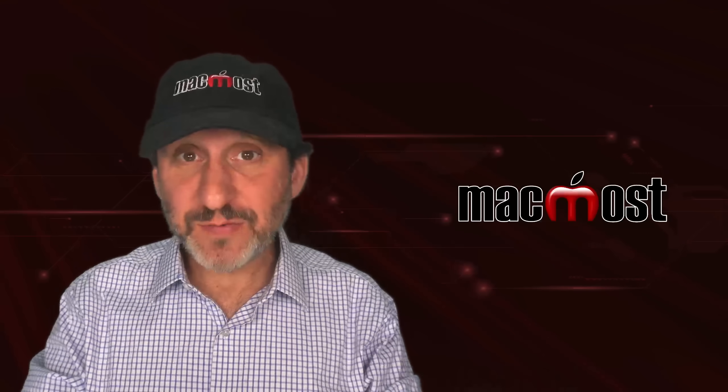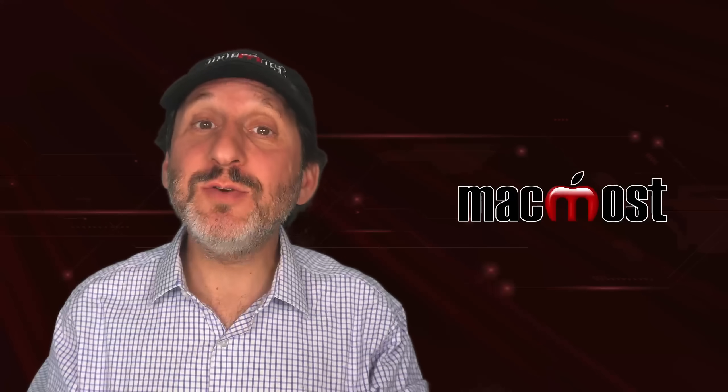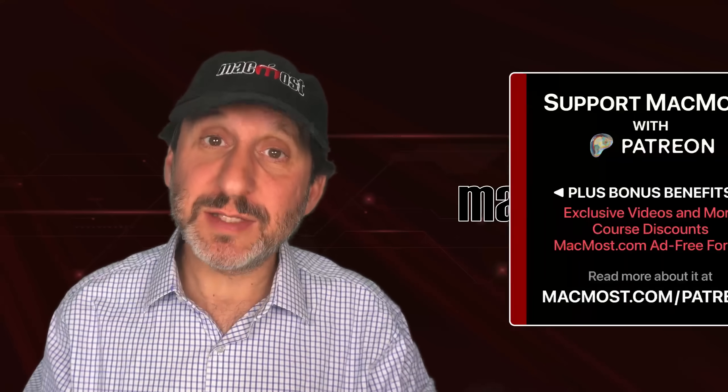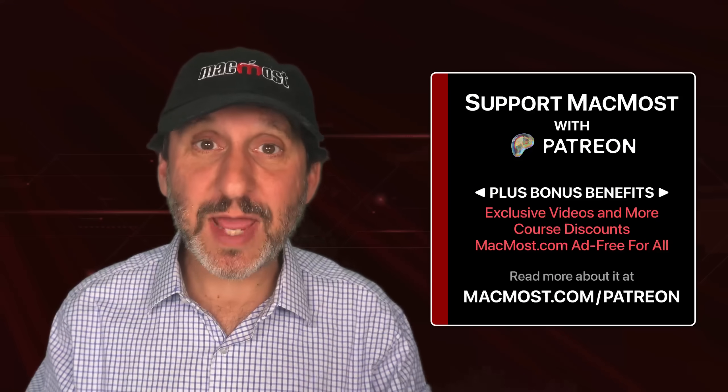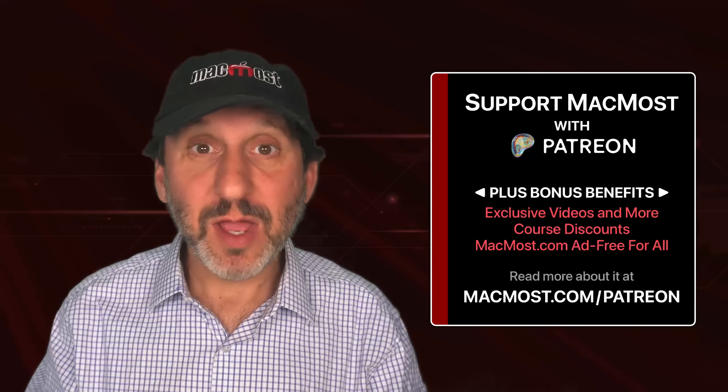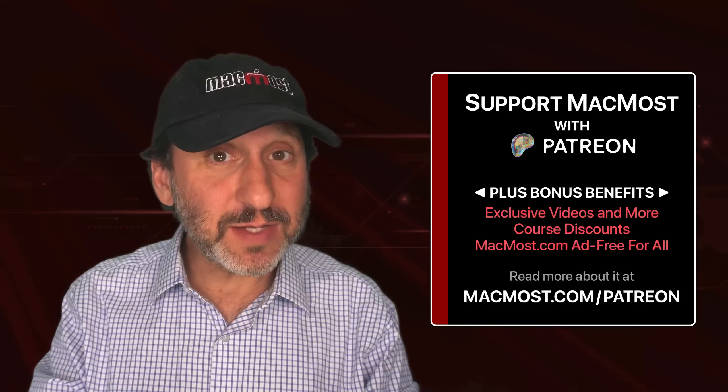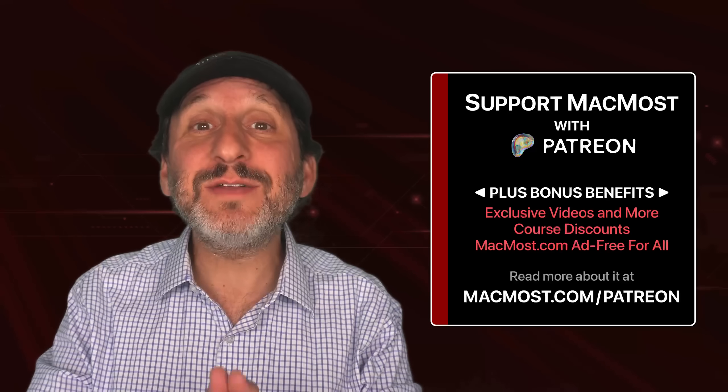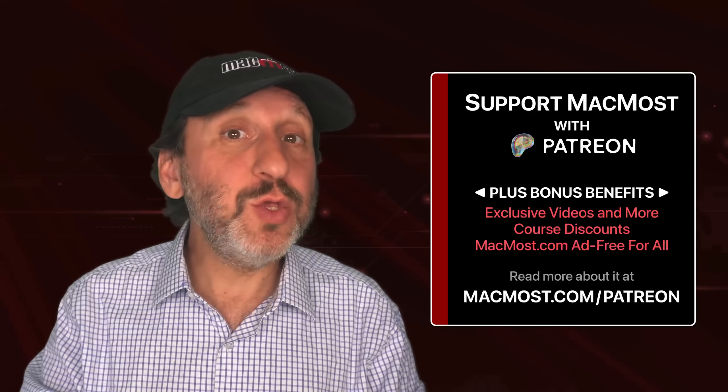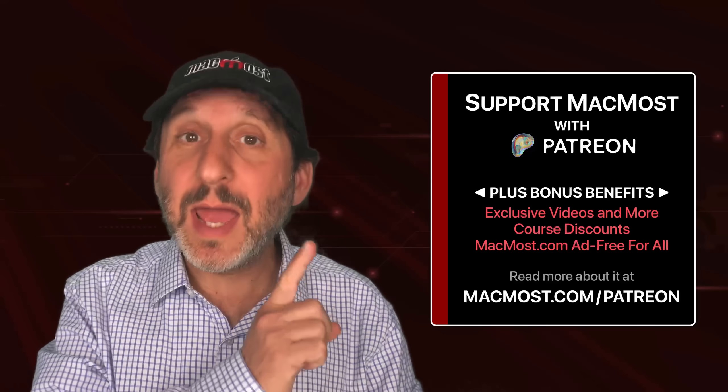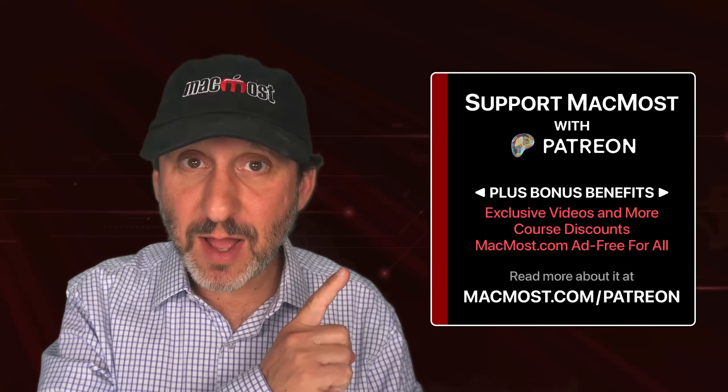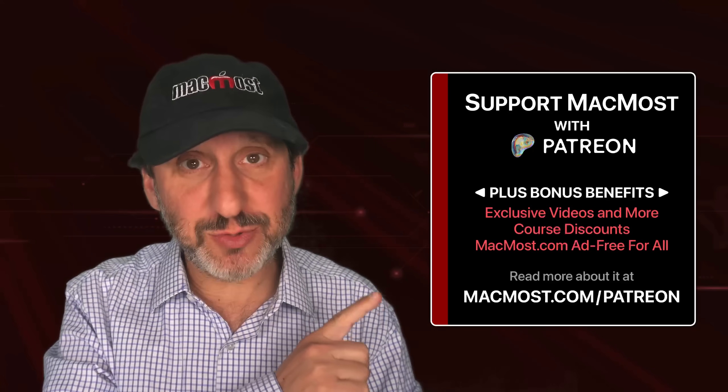By the way, if you find these videos valuable, consider joining the more than 2,000 others that support MacMost at Patreon. You get exclusive content, course discounts, and more. You can read about it at macmost.com slash Patreon.